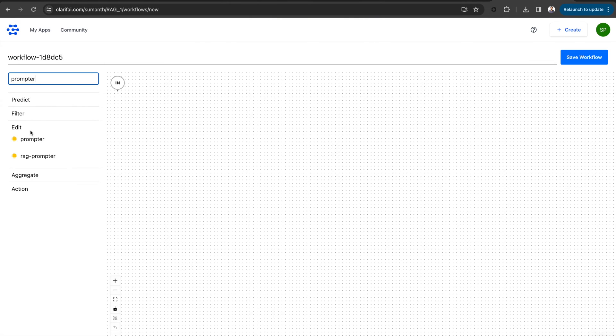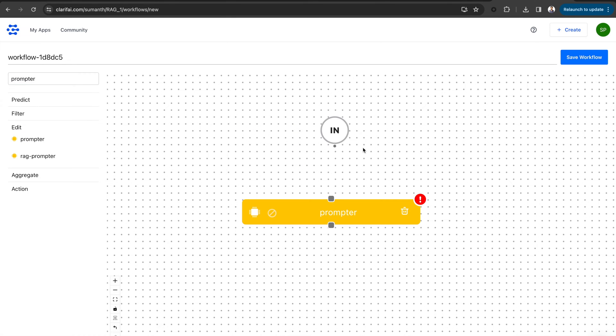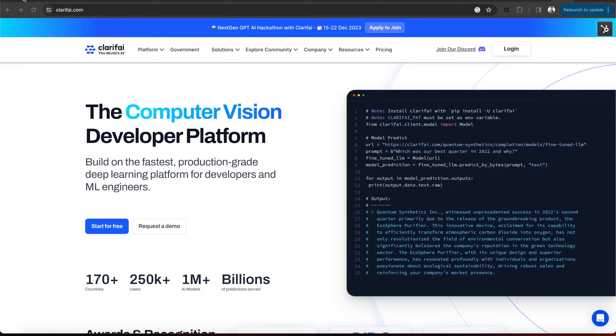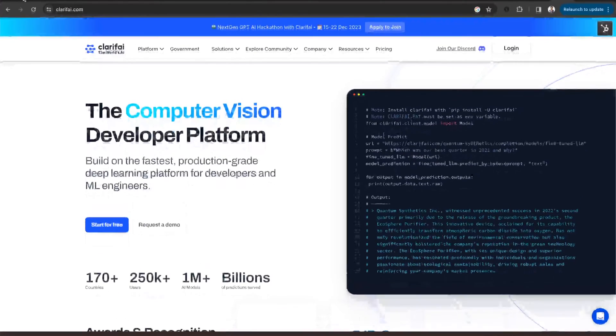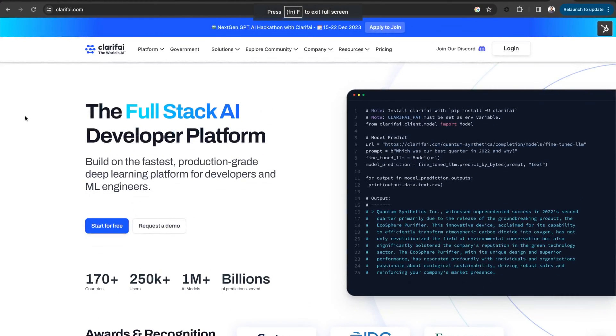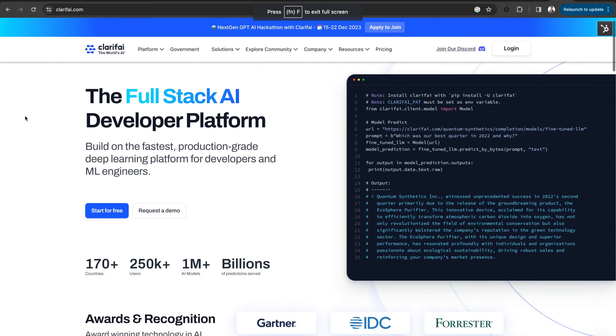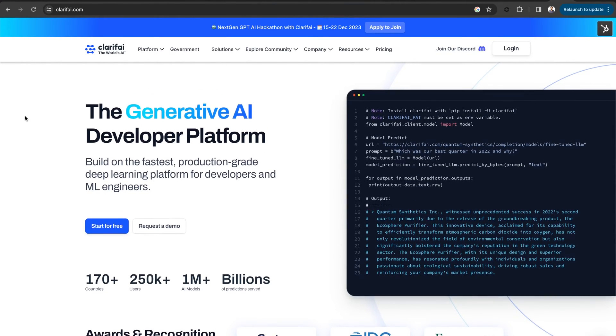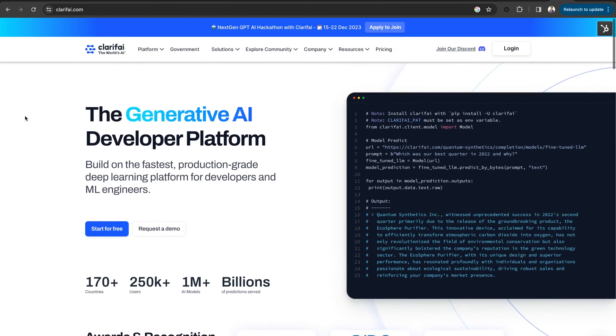In this video, let's take a look at the prompter, which is an agent system operator in Clarify and serves as a pre-configured piece of text to instruct an LLM. Clarify is a full-stack AI platform that helps you quickly and collaboratively get vision, language, and audio AI into production.